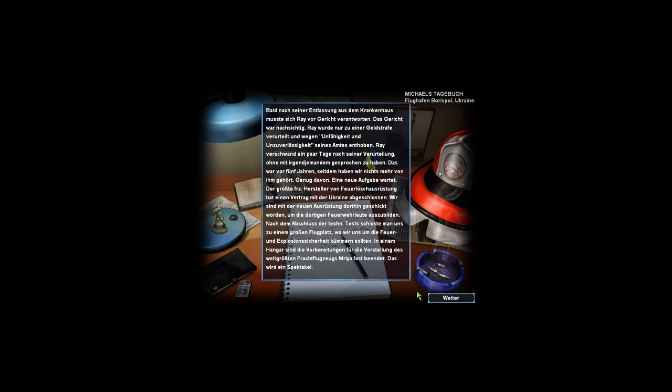Sind die irgendwie verrückt? Soll ich das jetzt selber lesen? Ach, na gut. Jetzt stört mich aber die Musik, weil die so laut ist bei mir.